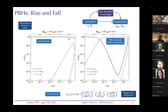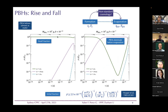Once black holes form, depending on the initial fraction beta, they could lead to a non-standard cosmology. Since black holes behave mostly as matter, they could cause an early matter-dominated epoch before BBN. Whether this occurs depends on the initial parameters — the initial mass and the degrees of freedom existing in nature.